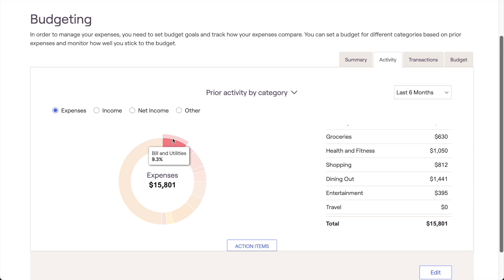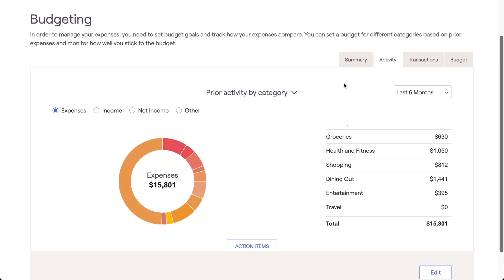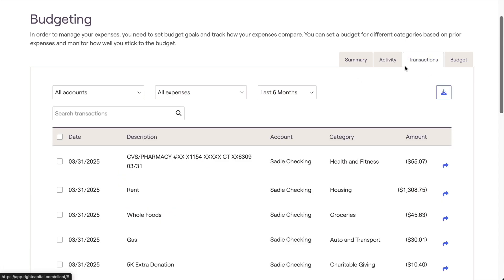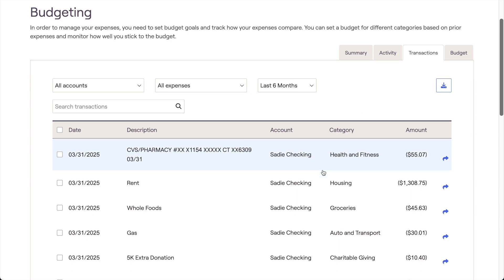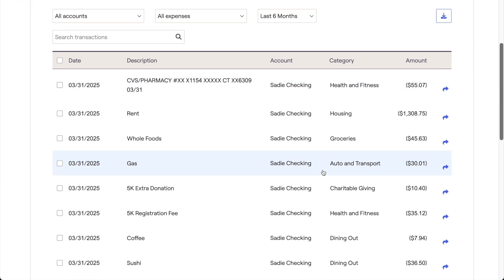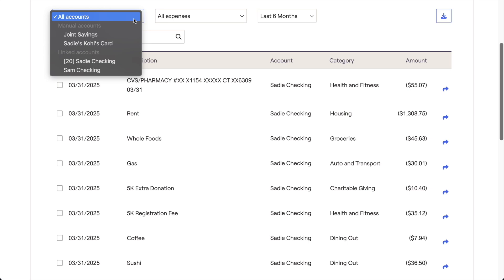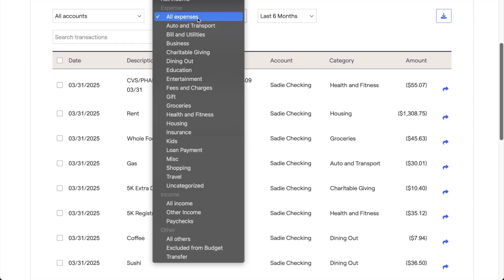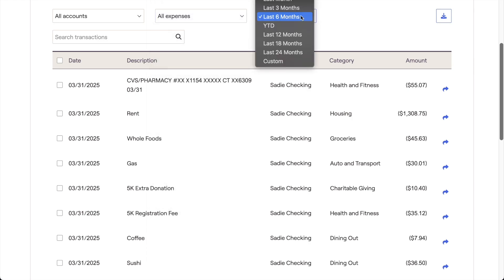The final tab within the budget module is the Transactions tab, which is where the individual transactions feeding into your plan can be viewed and managed. If you have several different bank accounts and credit cards linked to your financial plan, this can be a great way to view all of your transactions in one place. Using the dropdown menus at the top of the page, you can filter transactions by account, budget category, and time period. You can also search for specific transactions by name using the search bar.